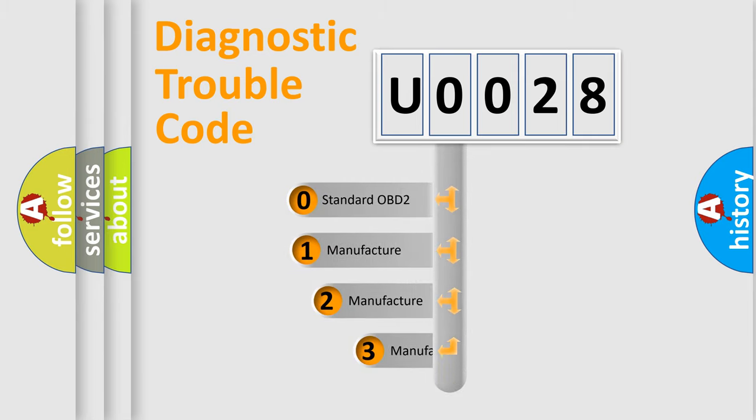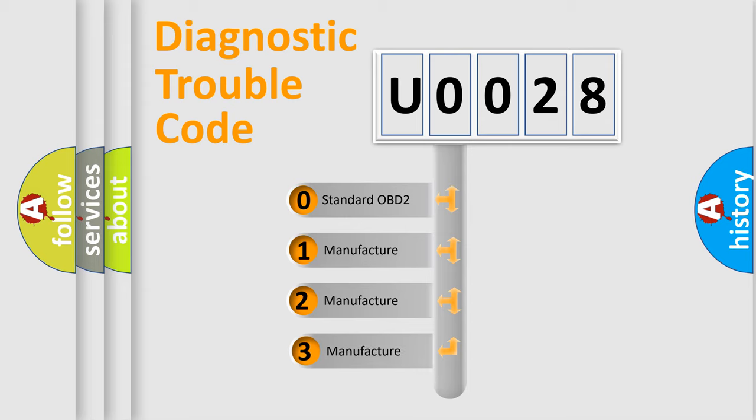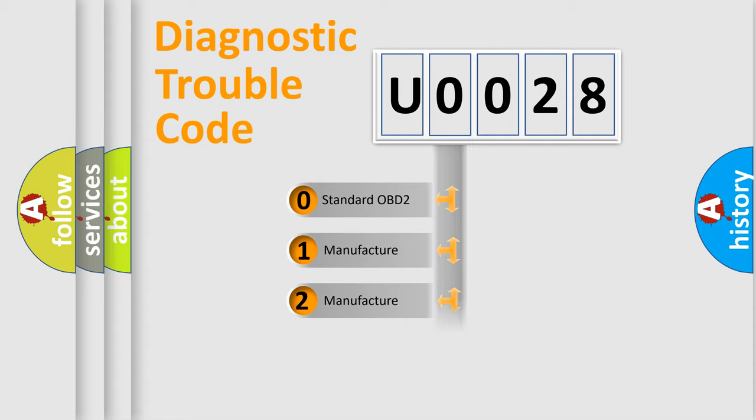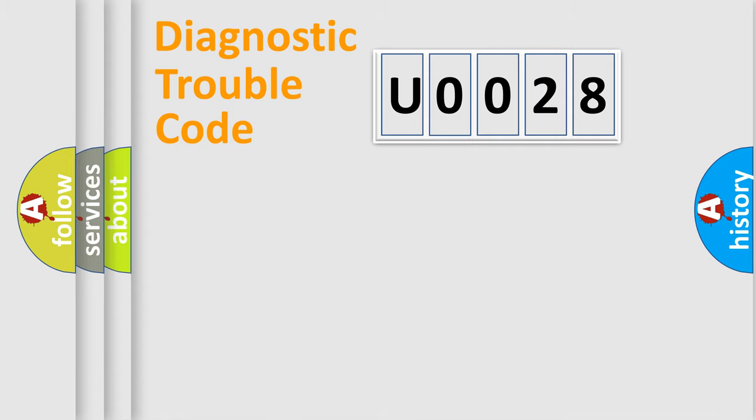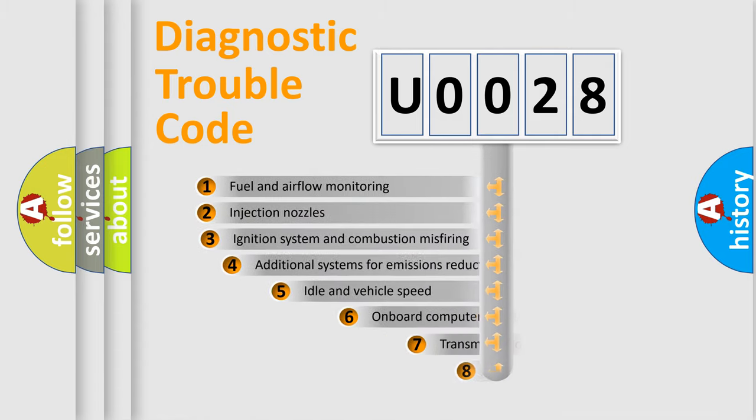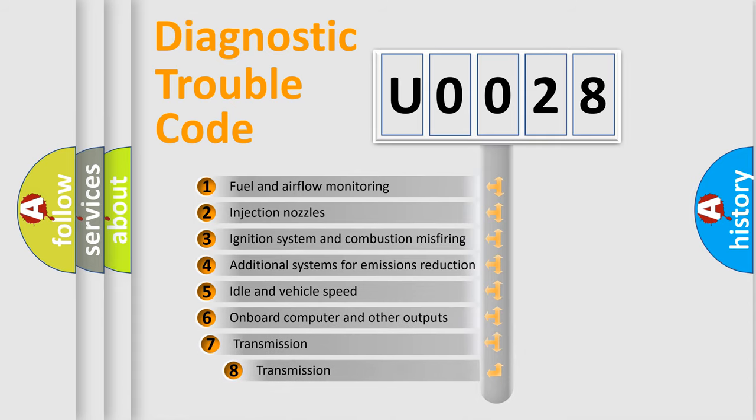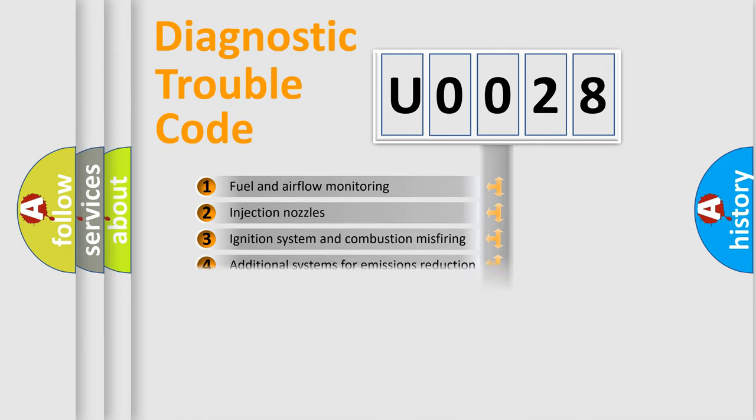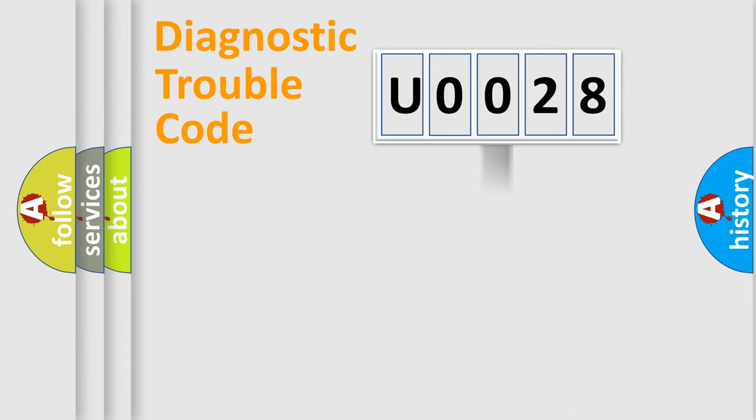If the second character is expressed as zero, it is a standardized error. In the case of numbers 1, 2, or 3, it is a manufacturer-specific expression of the car-specific error. The third character specifies a subset of errors. The distribution shown is valid only for the standardized DTC code.